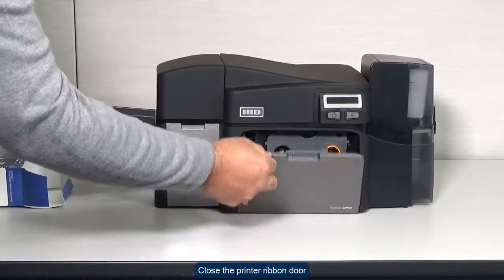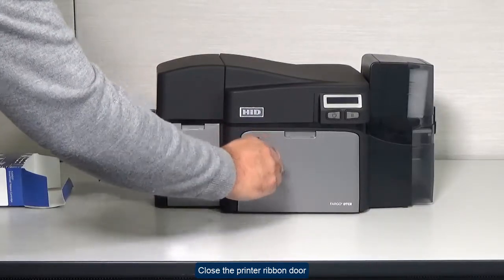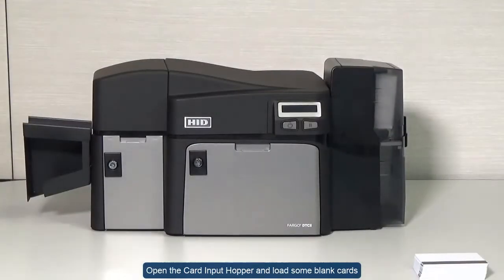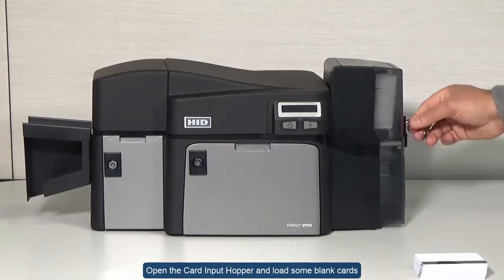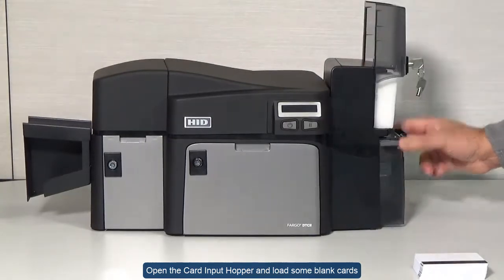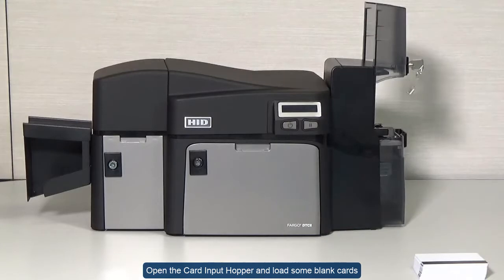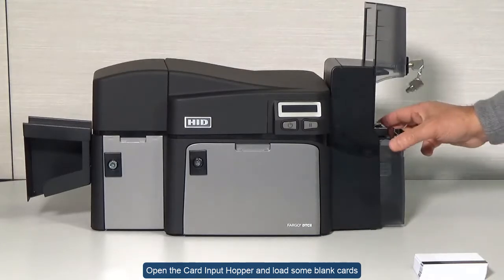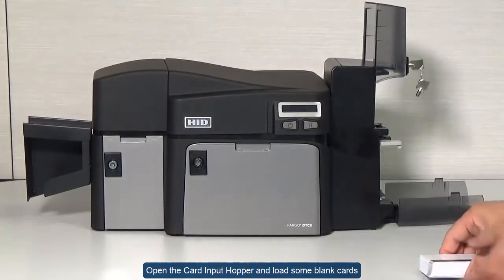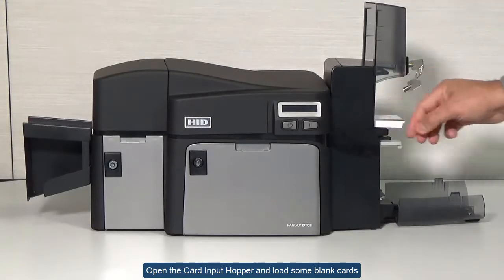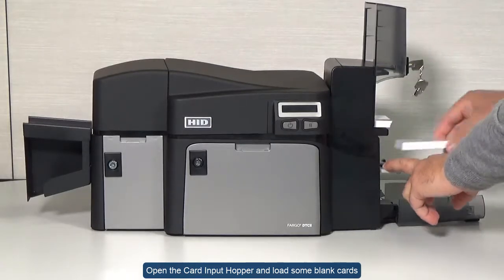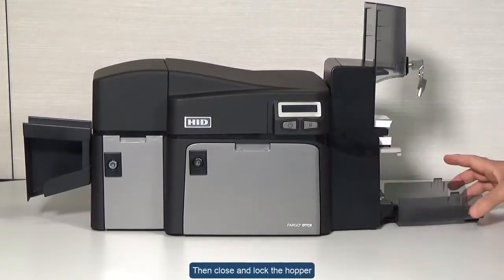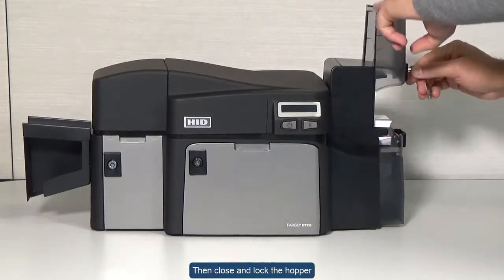Afterwards, close the printer ribbon door. Open the card input hopper and load some blank cards. Then close and lock the hopper.